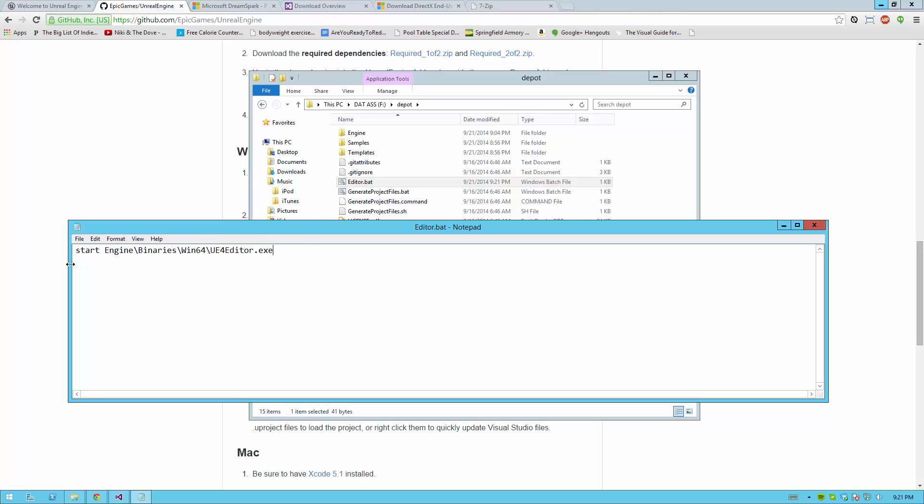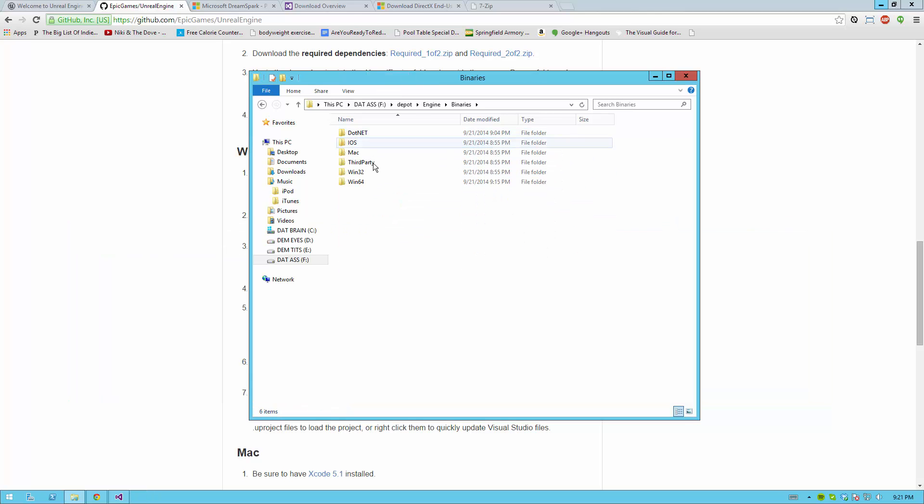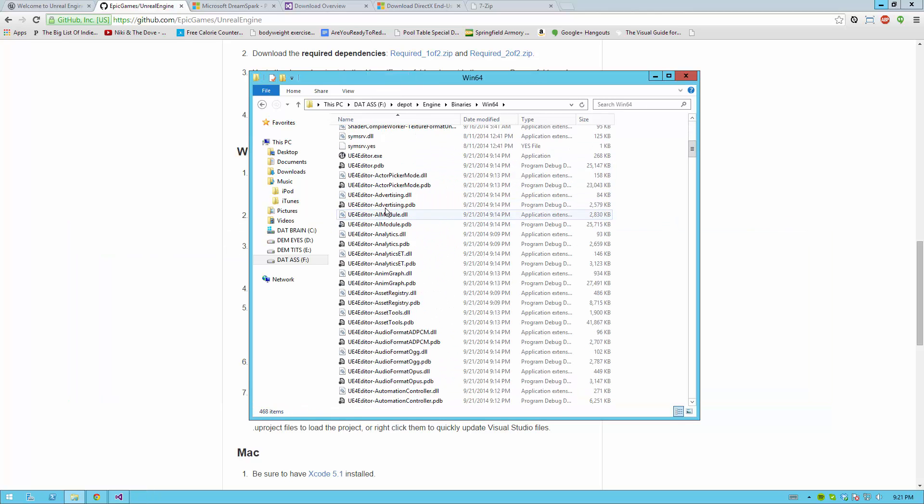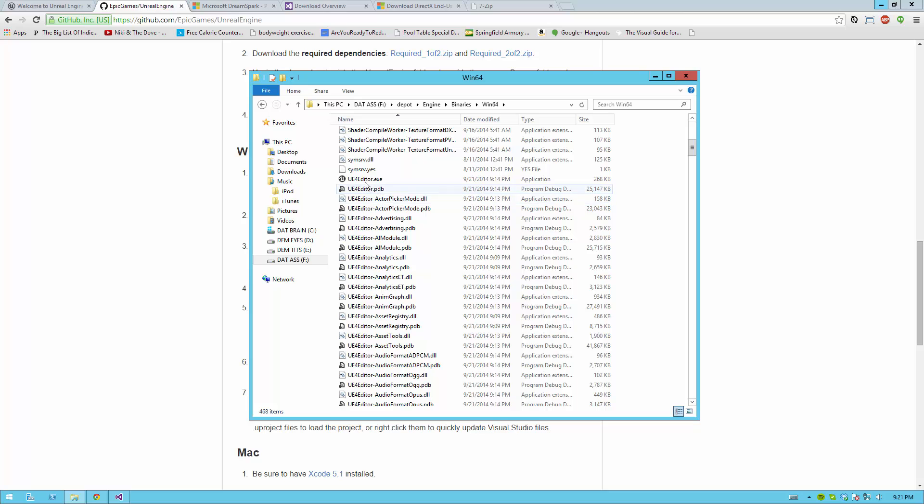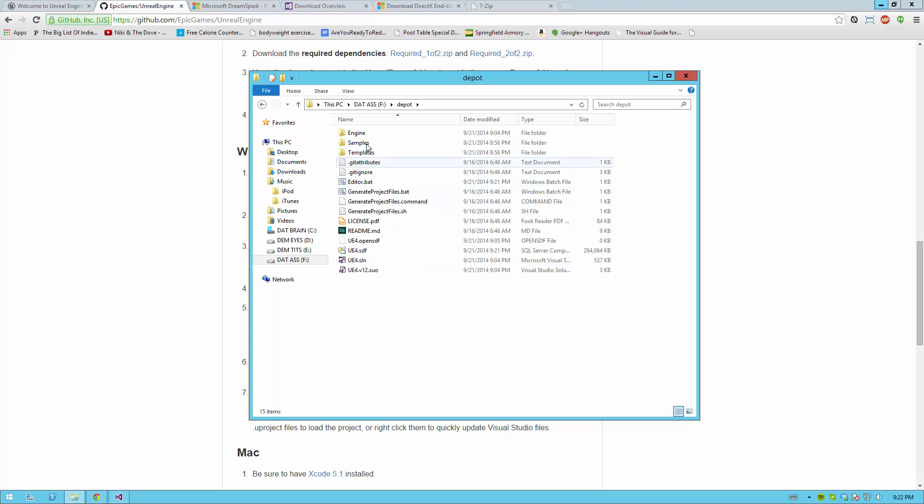Alternatively, if you don't want to run using a batch file, you can just go to engine, binaries, win64, and then find ue4editor, and then create a shortcut to this exe somewhere. But for me, I like using batch files since later they become really handy when you have multiple projects and multiple editors to work with.